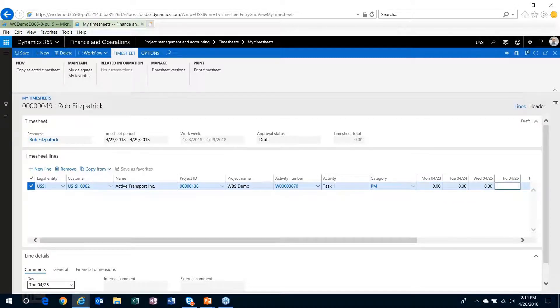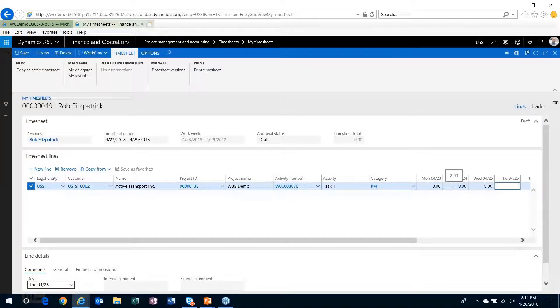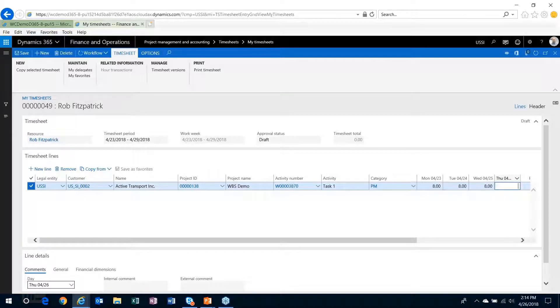That's on there, so it makes the entry of the timesheet a little bit easier if you're able to default that. So you just need to choose the activity number and then begin to enter your time into the system.